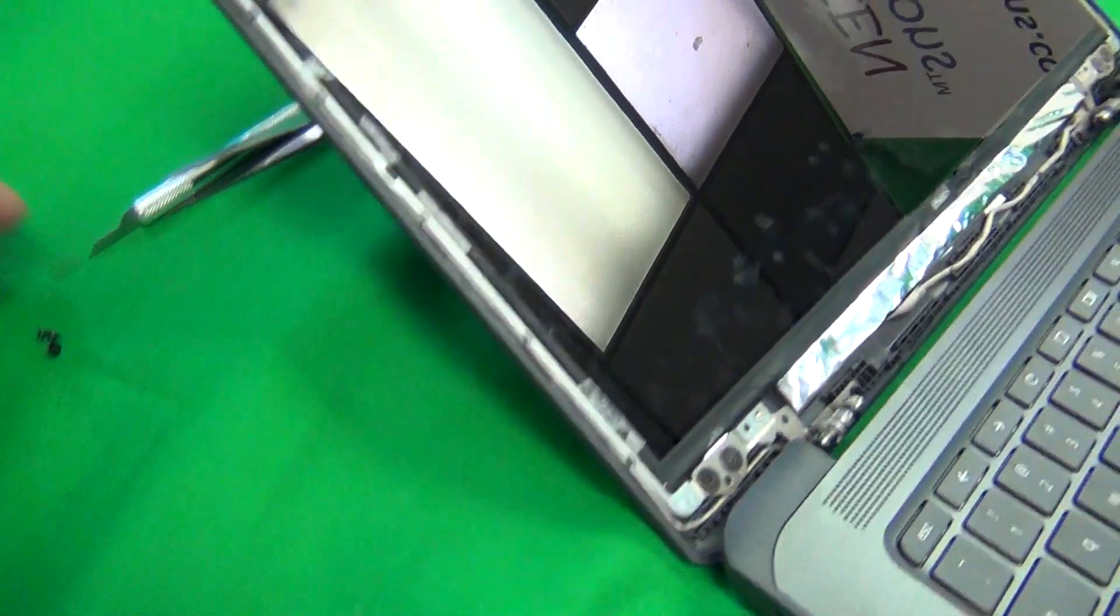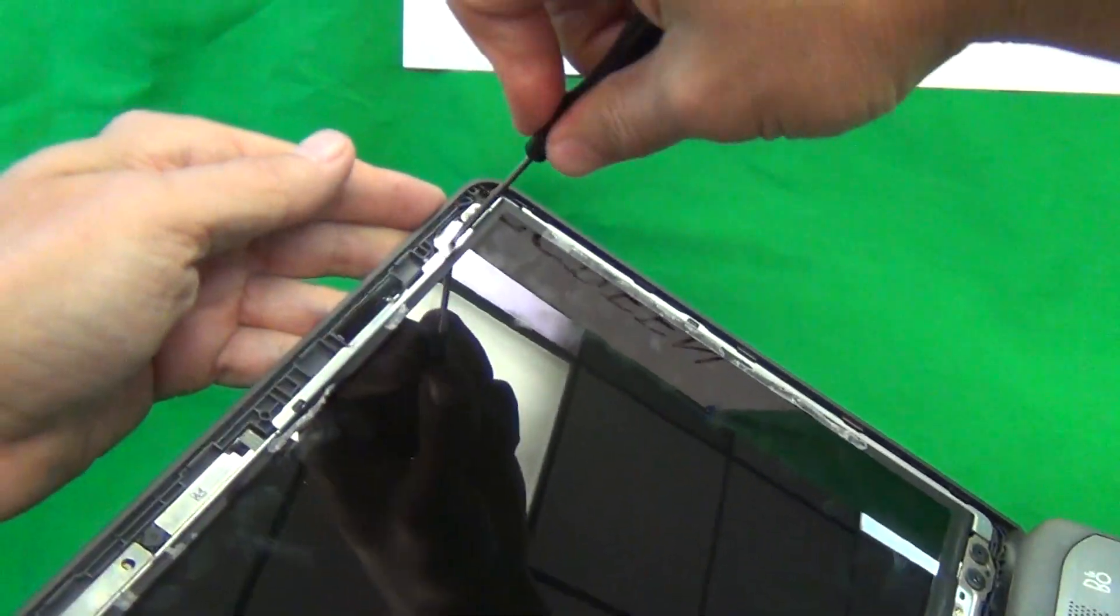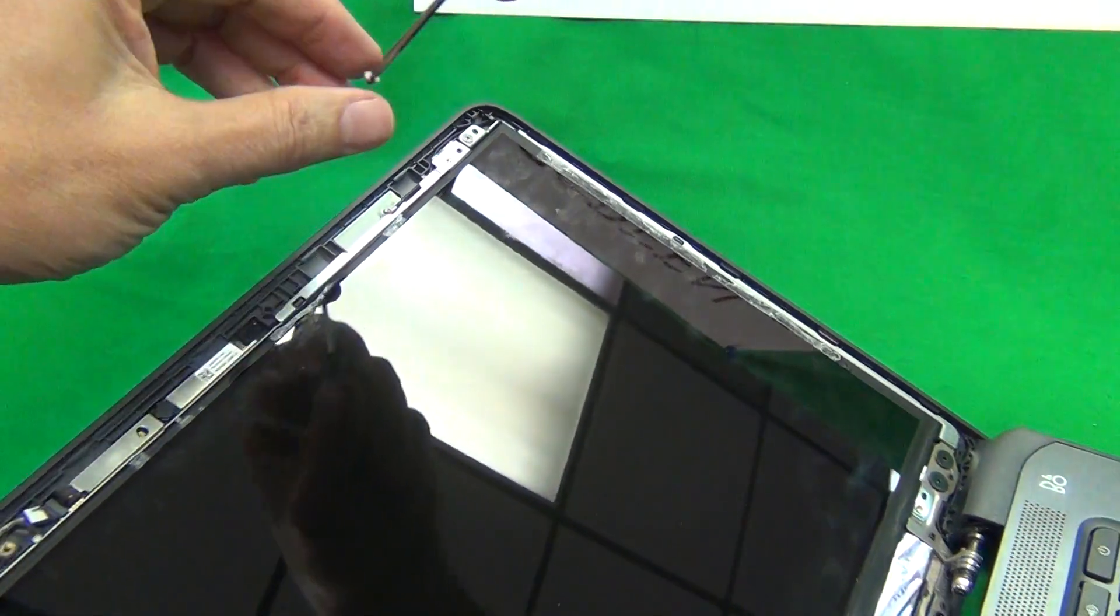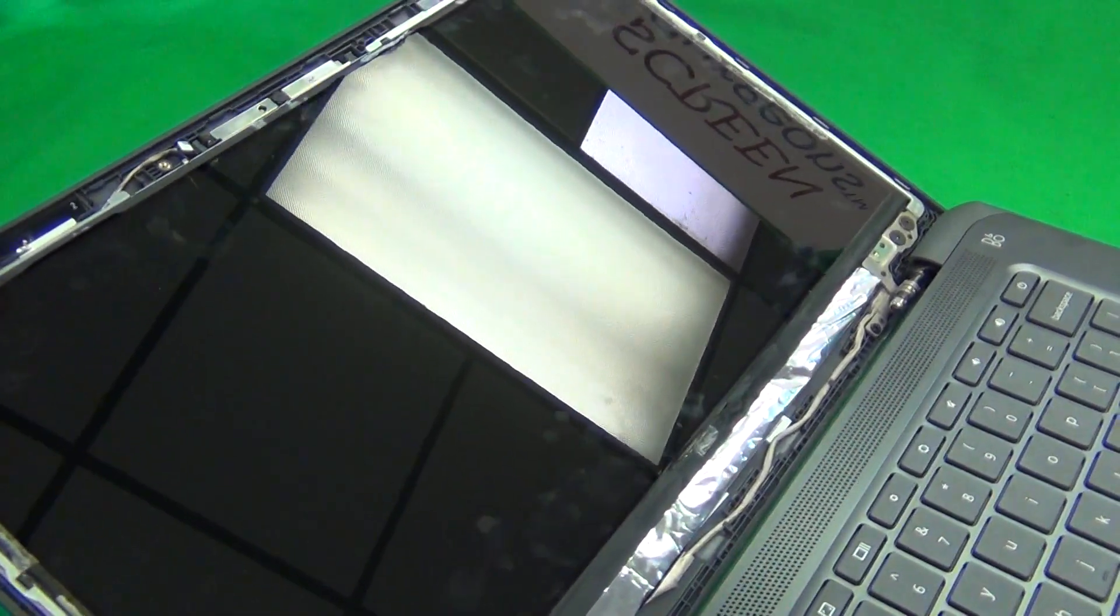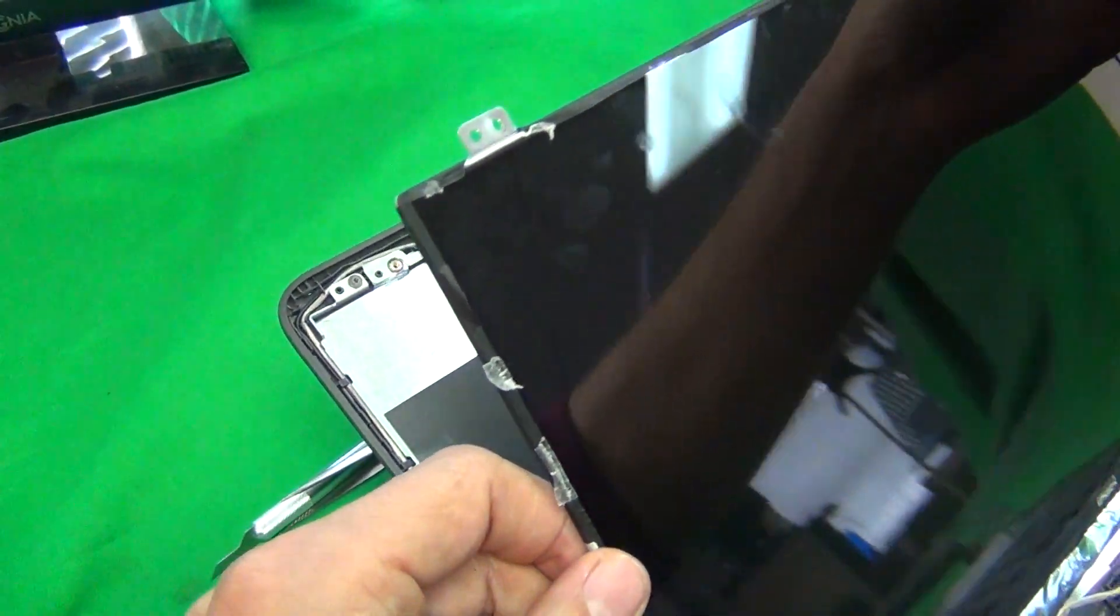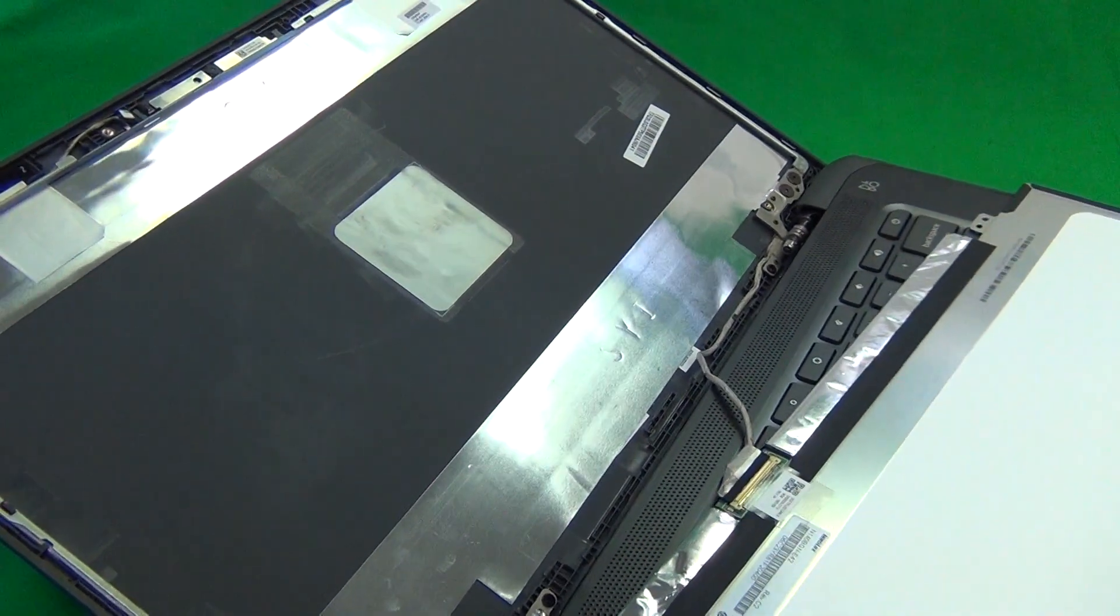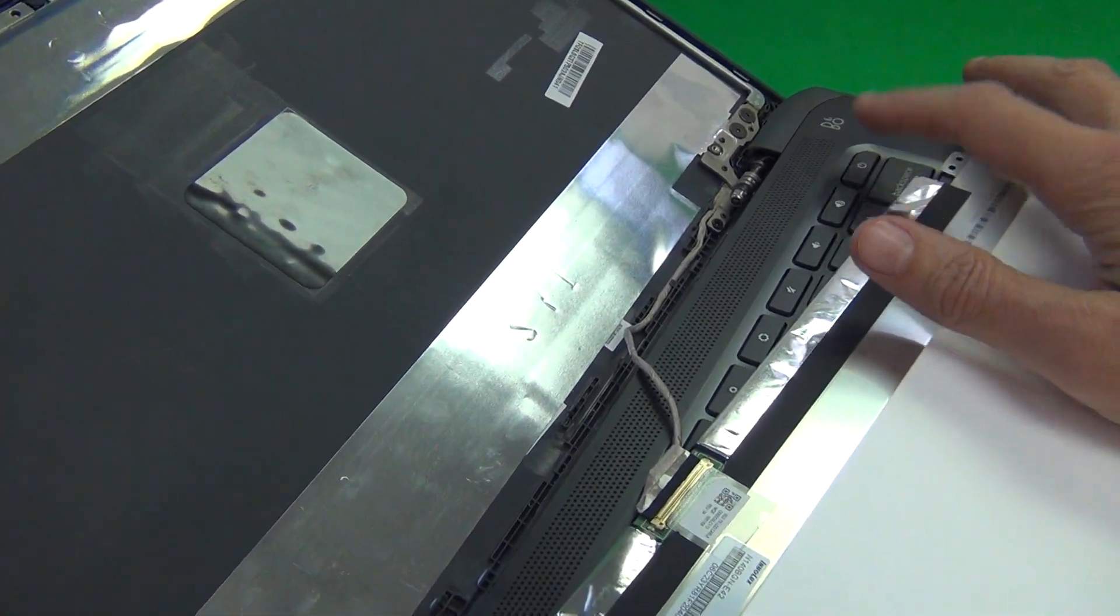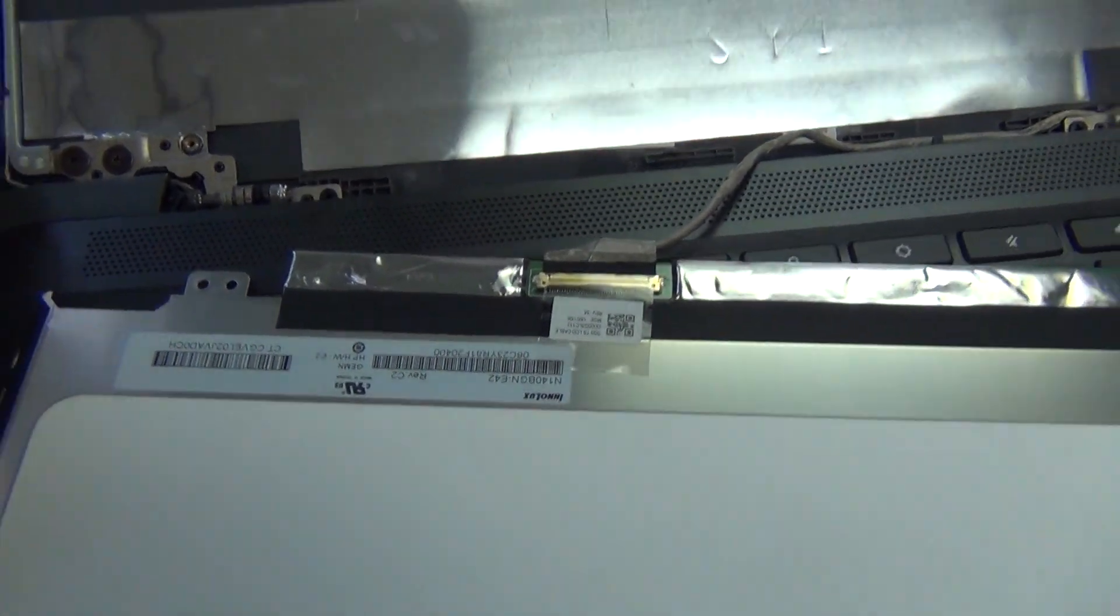And that's three, and that's four. Next we lift up the screen from the screen assembly and lay it down, making sure not to touch the power button so as not to accidentally turn the laptop on.